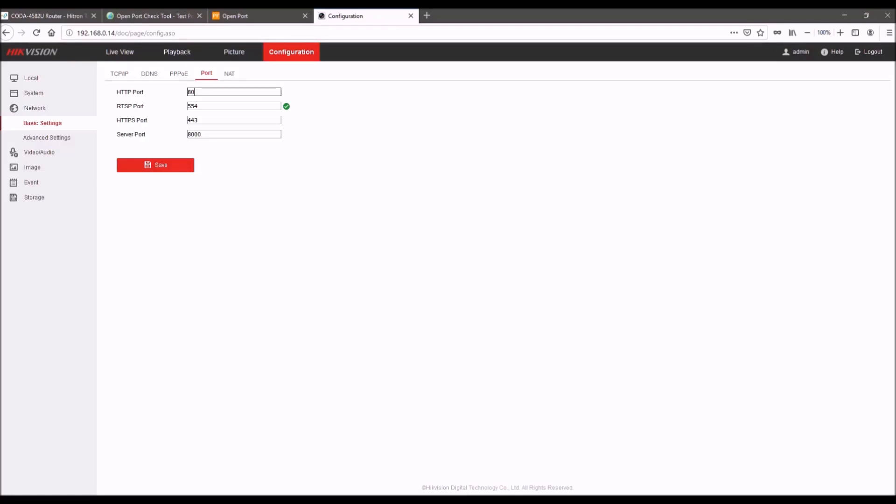But if for whatever reason you don't want to do that, you can change the port here. So in the example, I'm going to be using these ports. I'll show you the differences when you're doing the rule. But for now, I'll leave this default and then I'm going to navigate over to my router.